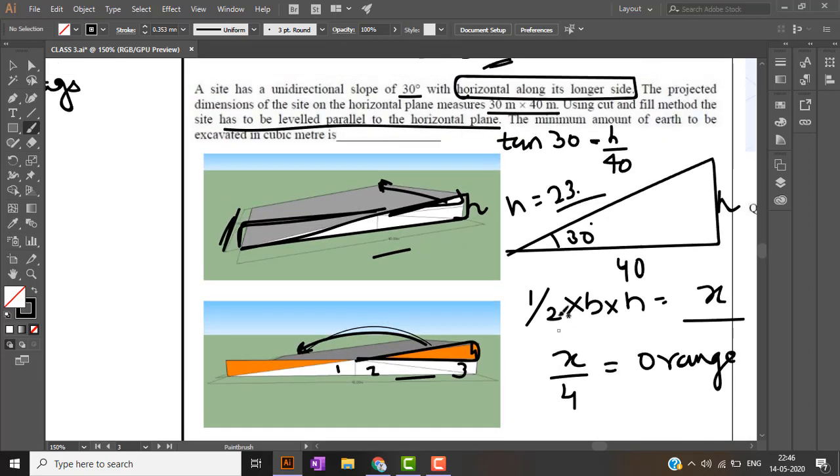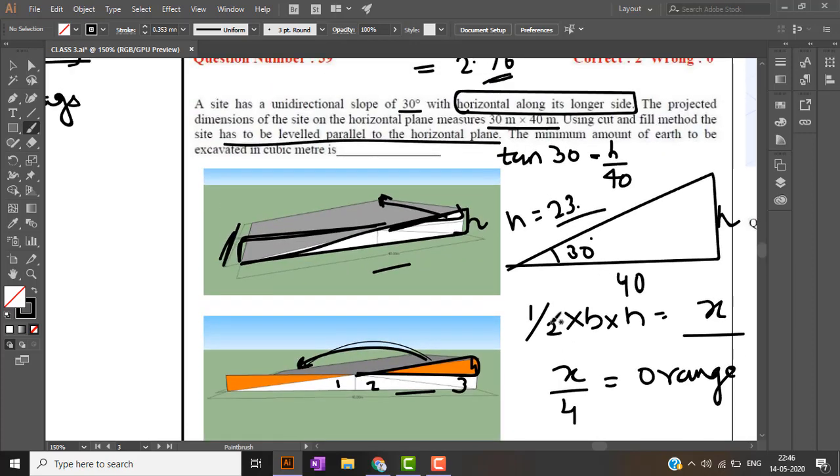Such type of questions require lot of understanding. You should be very calm and composed while reading the question in exam.